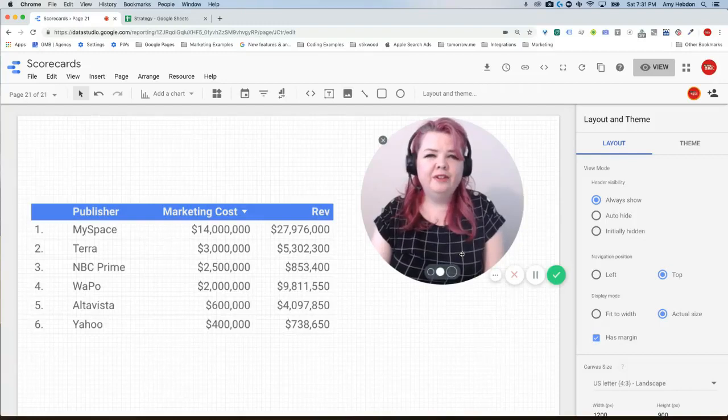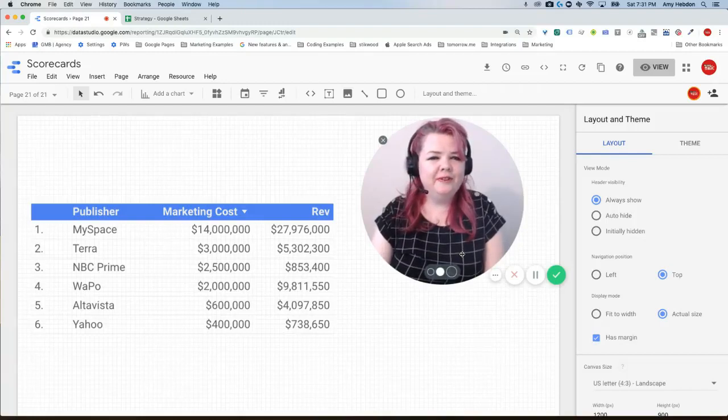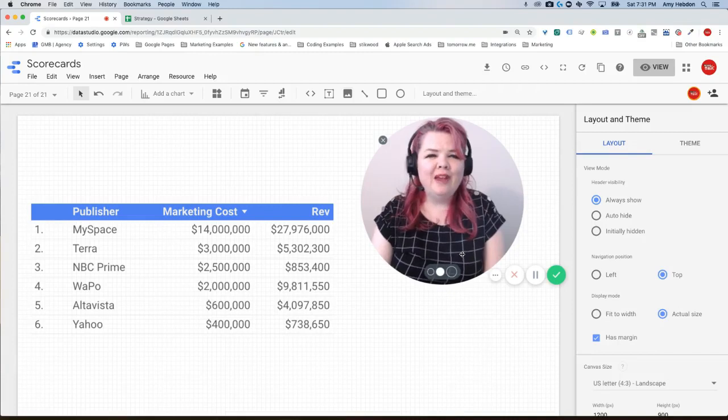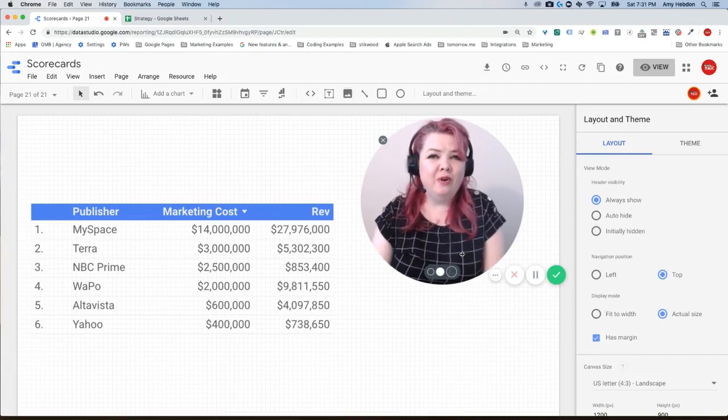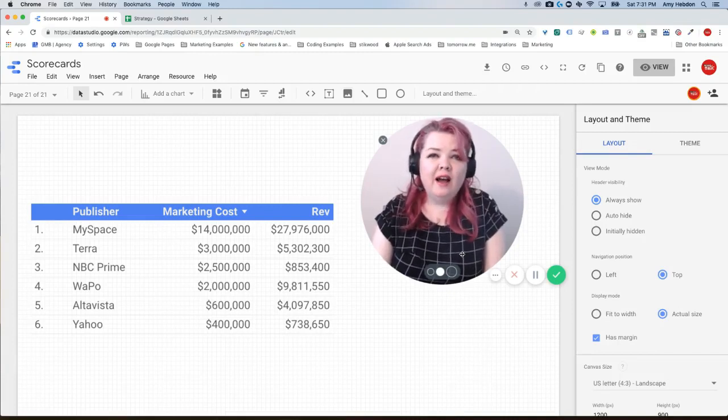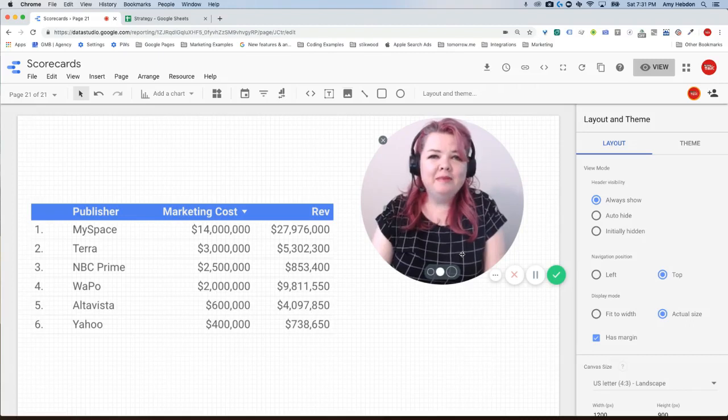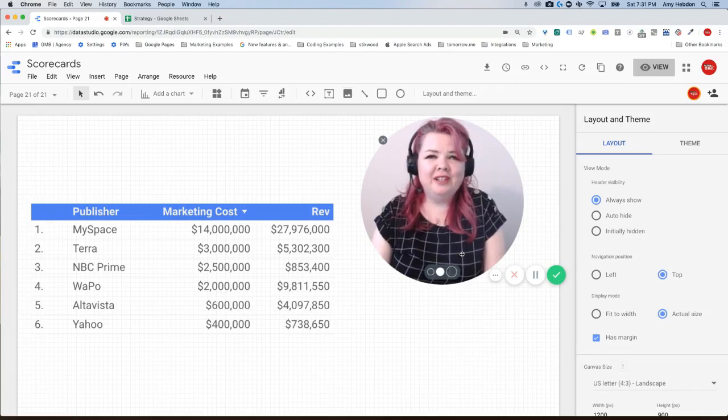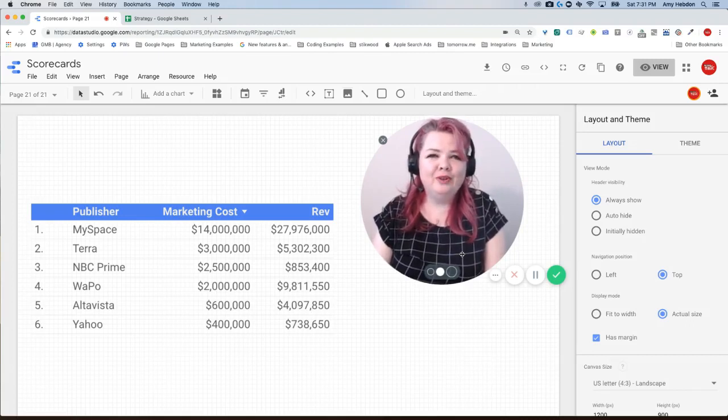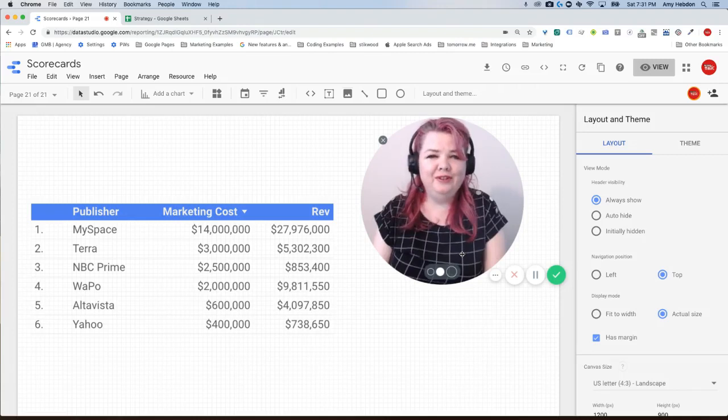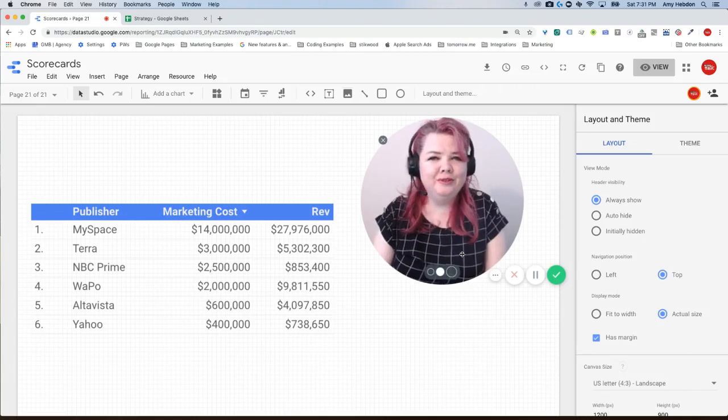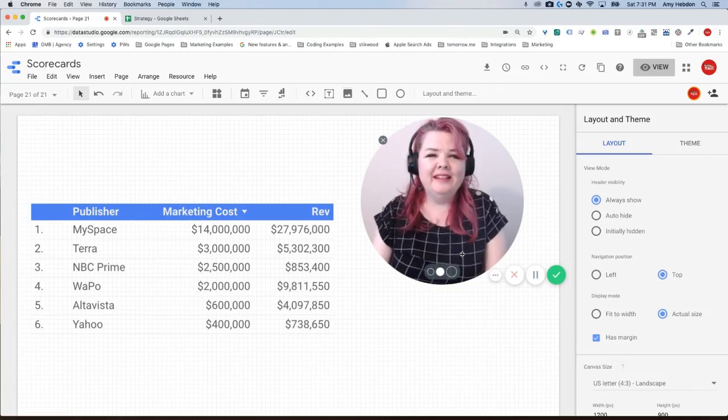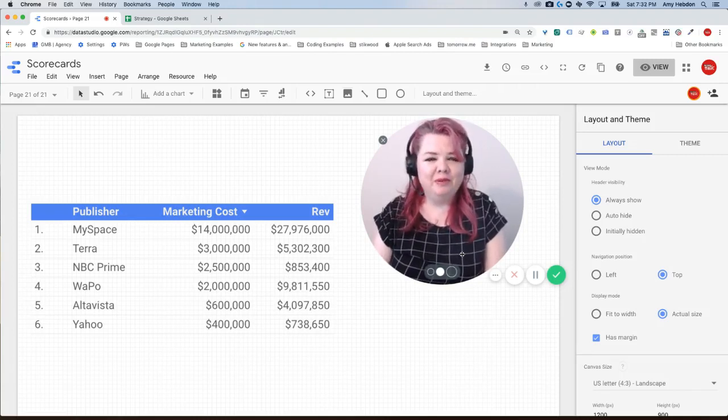If you're using Google Sheets as a data source for your Data Studio reports, you may have noticed that your ROAS or ROI is wrong. I'm Amy Hebden with Paid Search Magic and I'm going to show you how to calculate your ROAS and ROI correctly so you can use Google Sheets and still get the right metrics in your report.